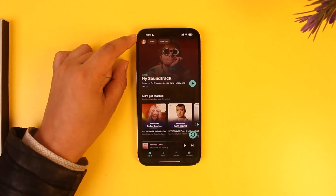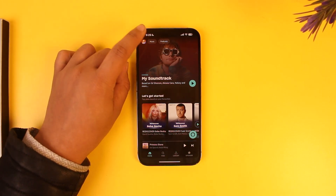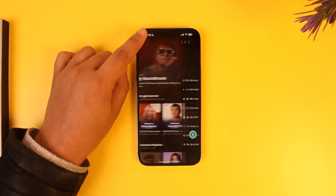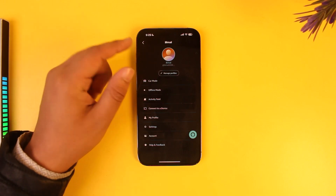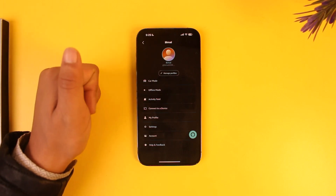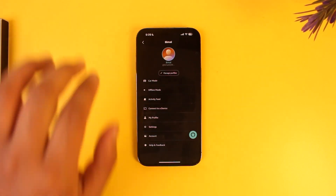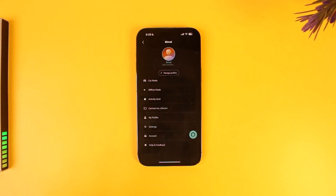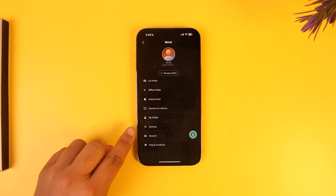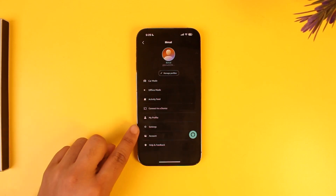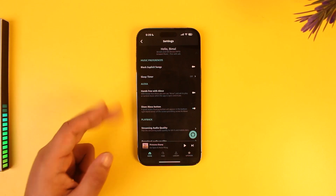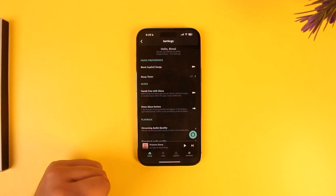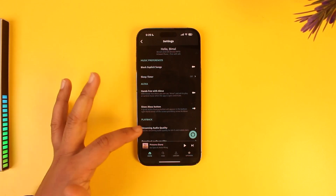To log out, look for the profile icon in the top right-hand side and tap on 'My Amazon Profile.' Once you've done that, you'll see several options. Go to the option that says Settings, which is the gear icon.